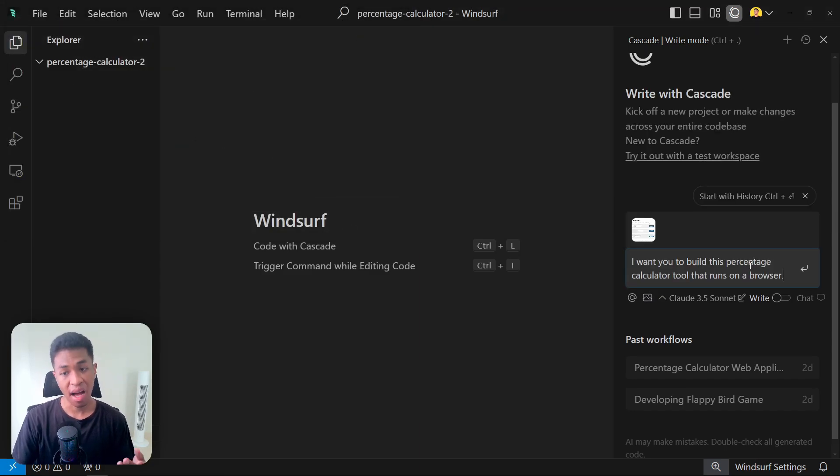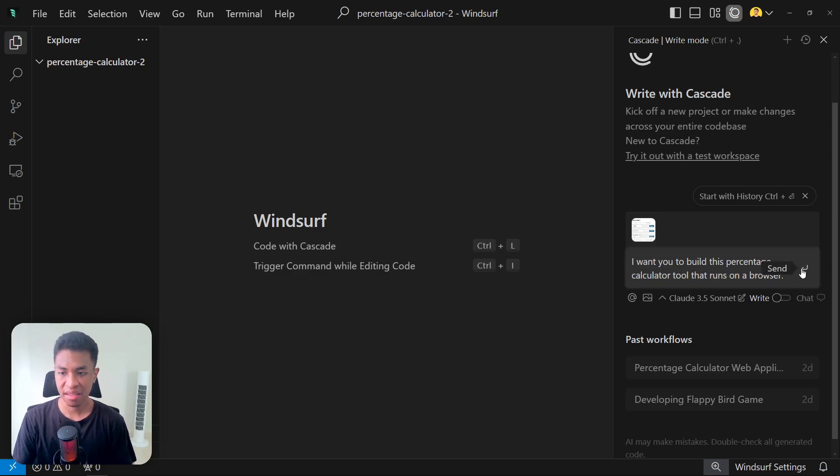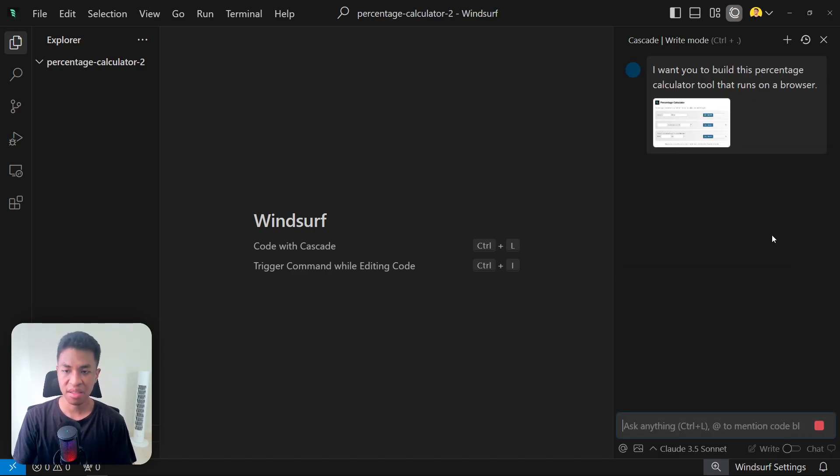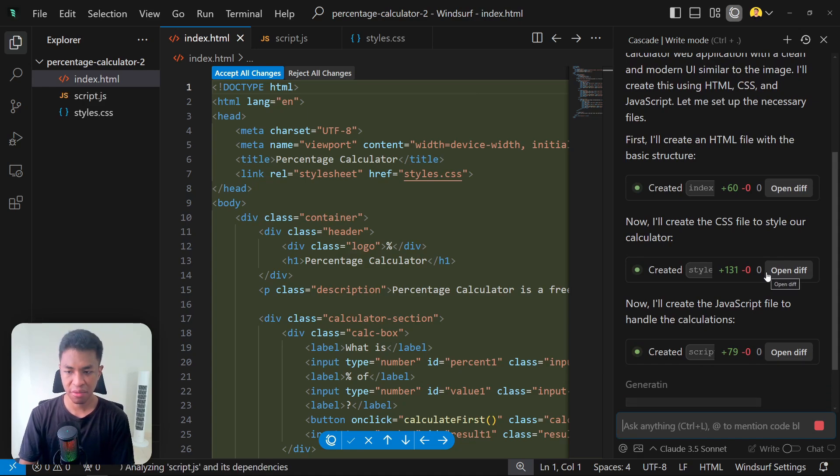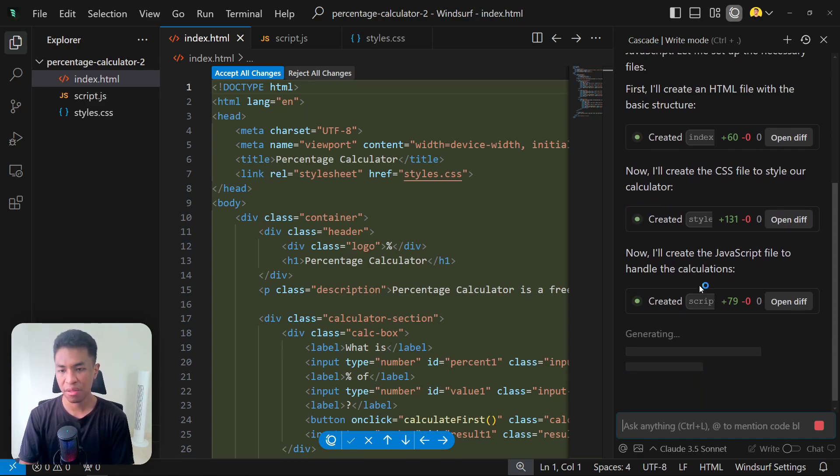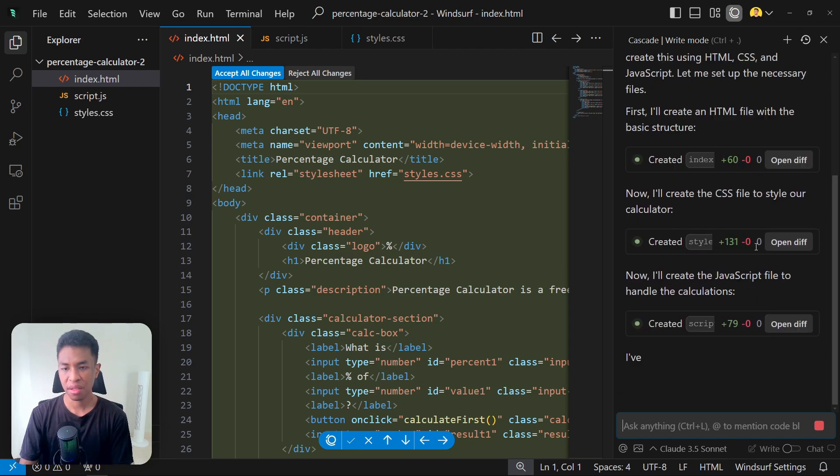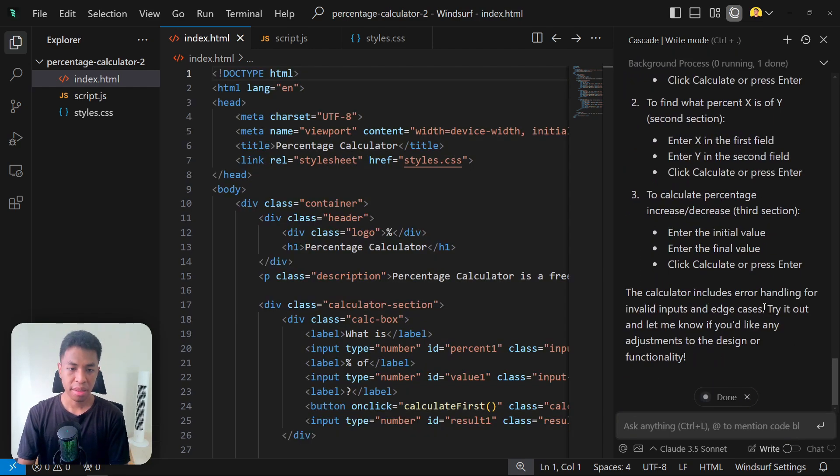This is the prompt that I'm going to be using: I want you to build this percentage calculator tool that runs on the browser. Let's hit enter and see what's going to happen. This is going to take about a minute or so to generate the entire tool. Now we just need to wait for the AI to generate the rest of it.